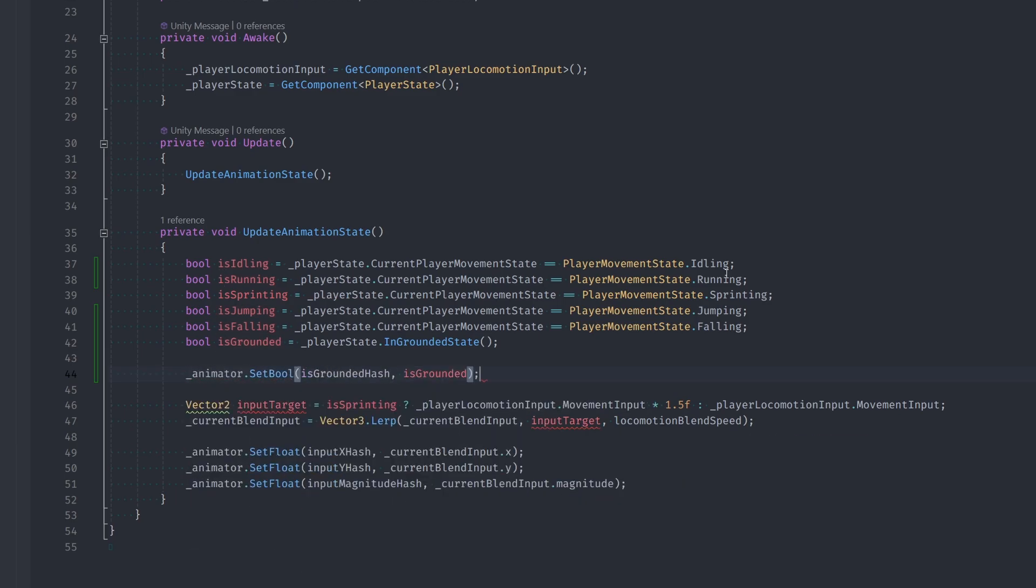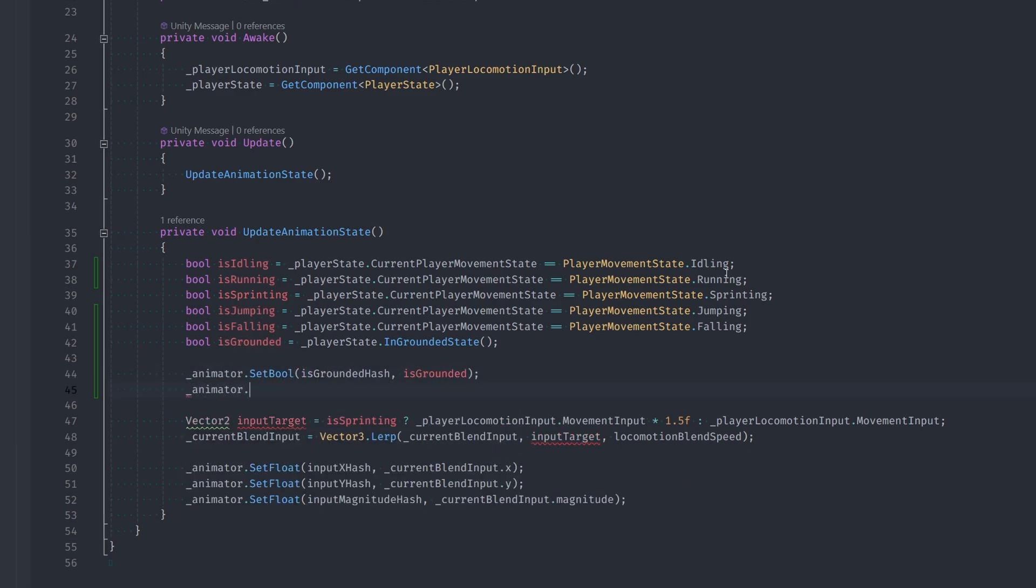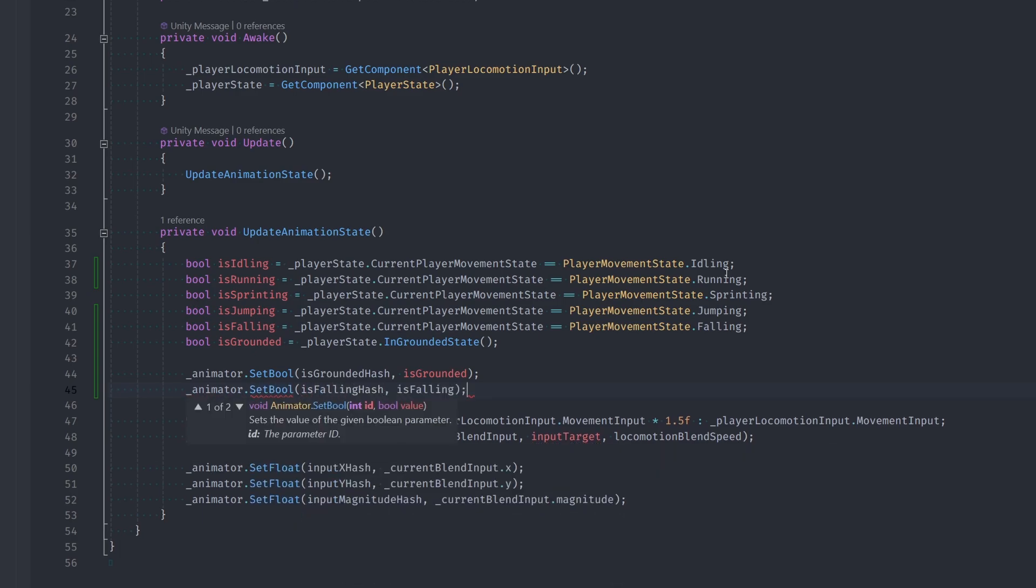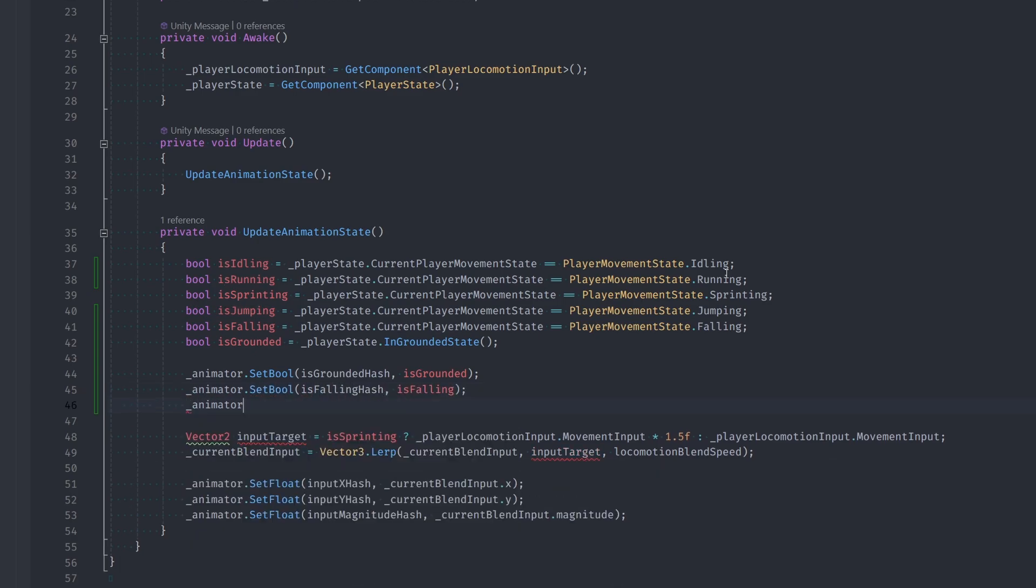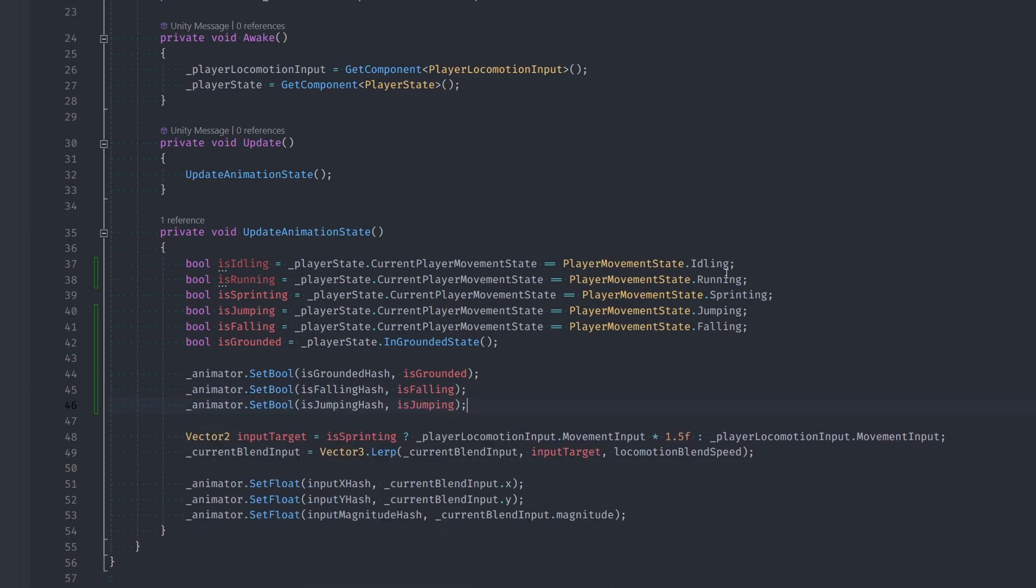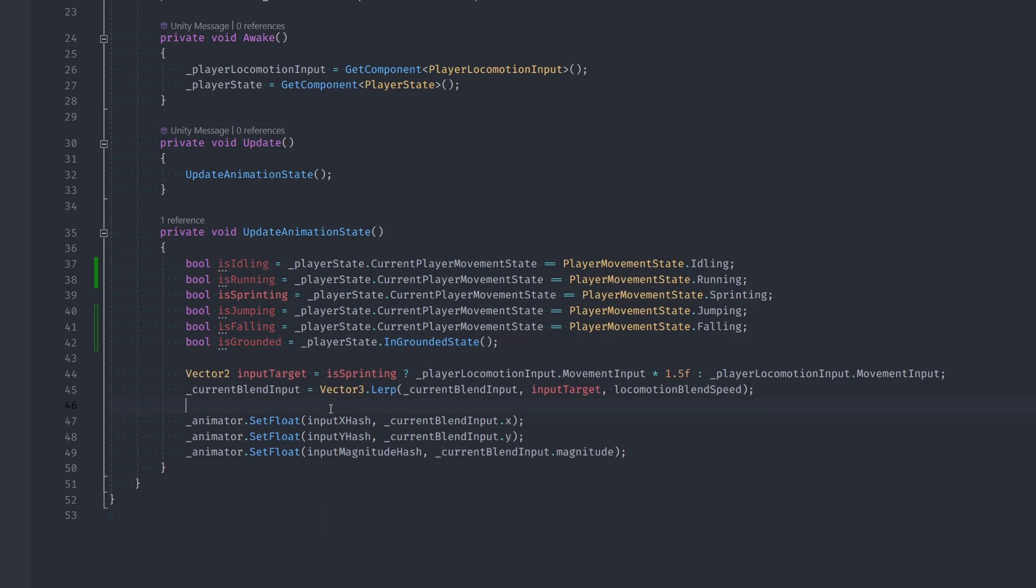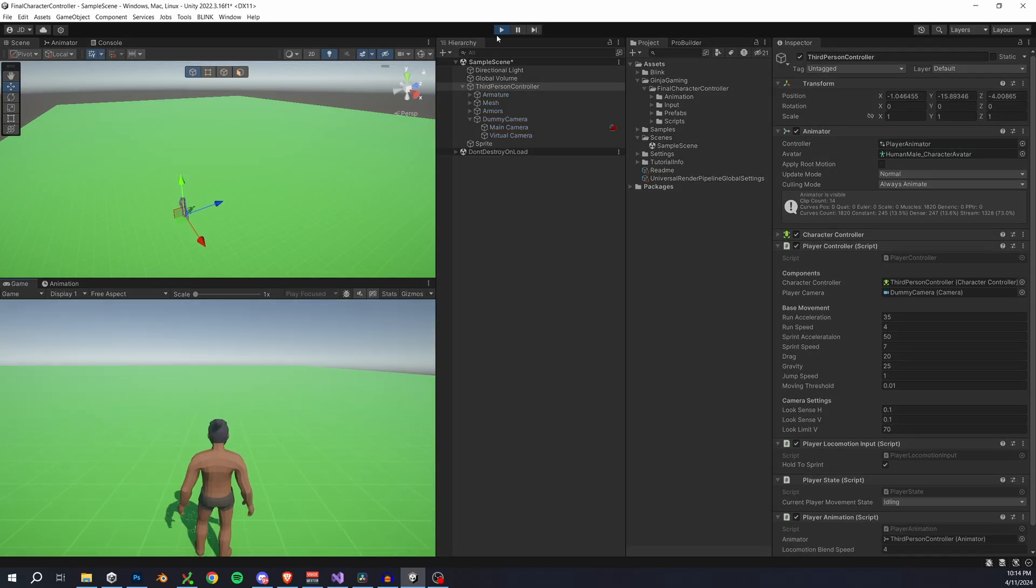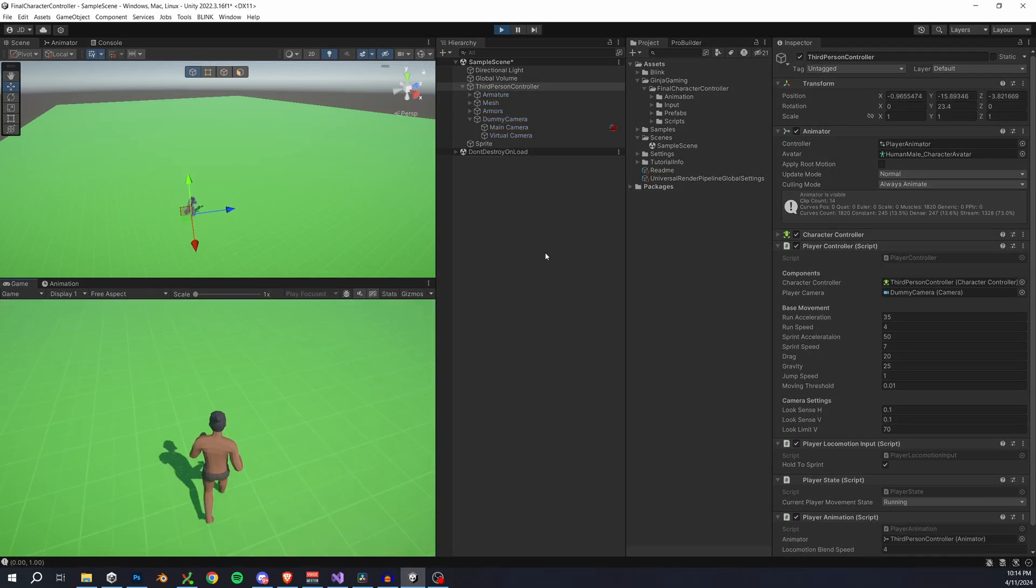I also think it maybe makes more sense to put these calls down with the other animator parameter calls, so let's just do that real quick. And at this point everything should be working. So let's go into our demo.